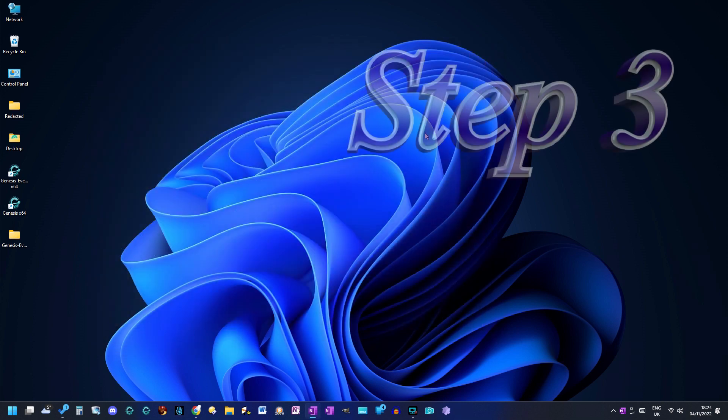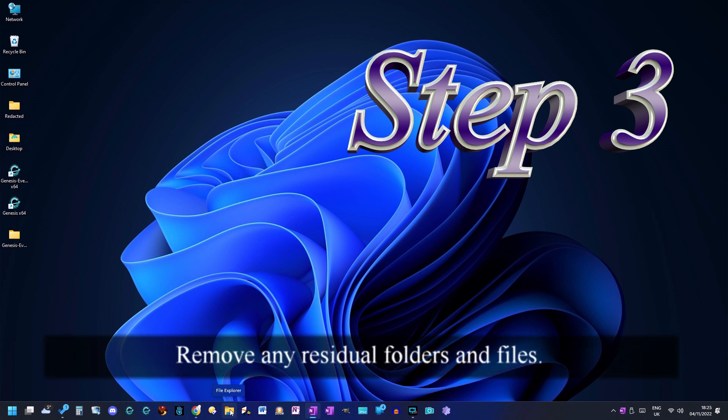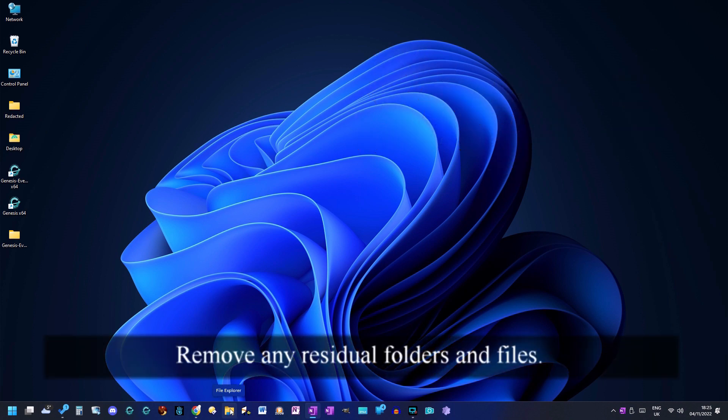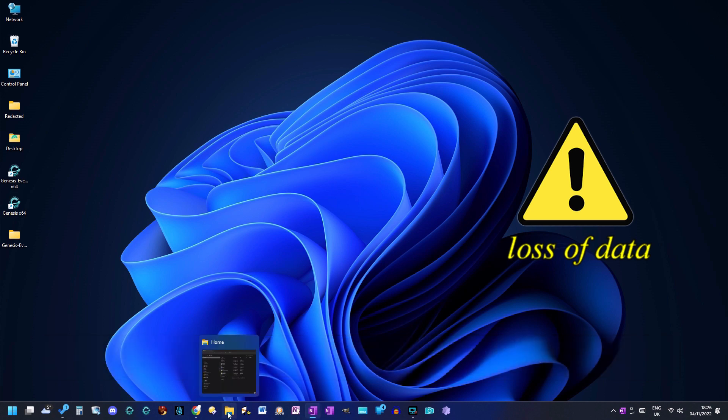Step 3. Remove any residual folders and files. Caution, failure to follow the first step will result in the loss of your chat history and settings.